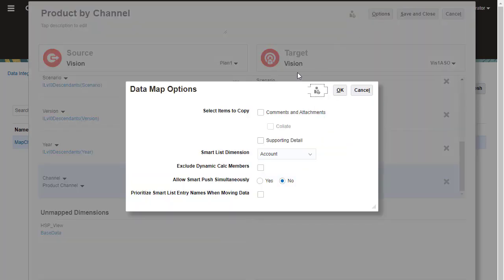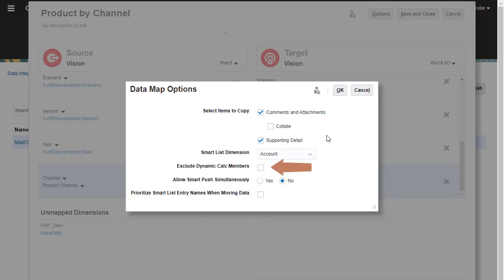In Data Map Options, you can select which items to copy: a Smart List dimension, whether to include dynamic calc members, allow Smart Push simultaneously, or prioritize Smart List entry names when moving data.